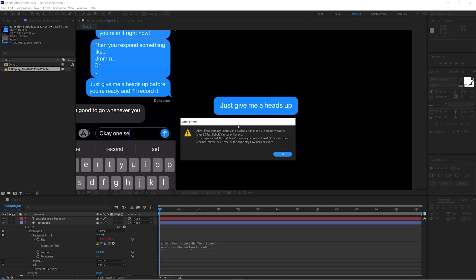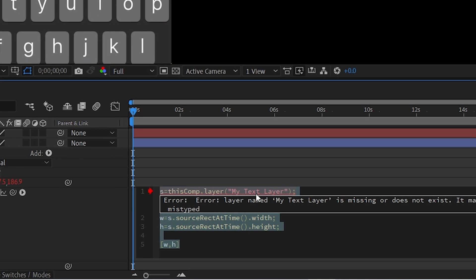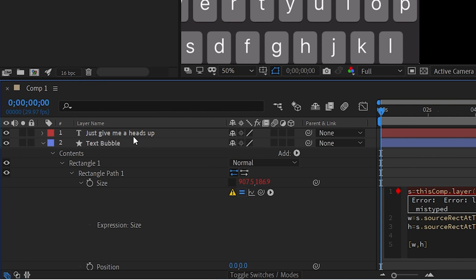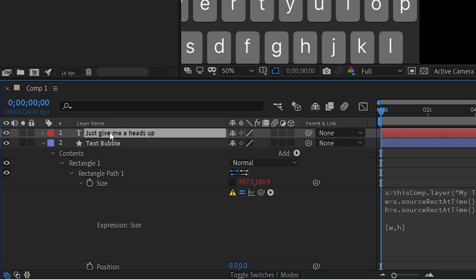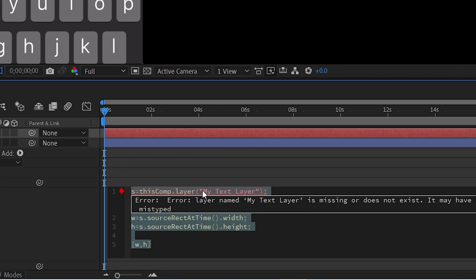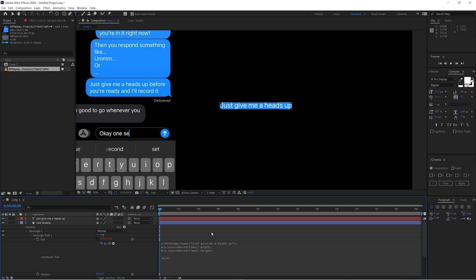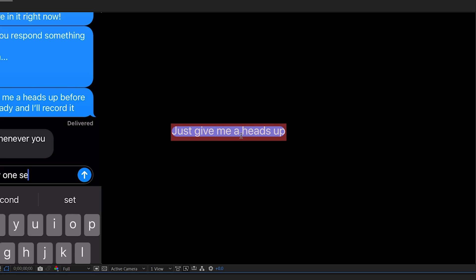Click off and you'll notice a small error — the expression isn't pointing to the right item. You just need to change one thing: 'my text layer' is a placeholder name. You need to replace it with the exact name of your text layer. The easiest way is to click on your text layer, hit Enter to see the name, copy that exact text, then go back into the script, highlight 'my text layer' without selecting the quotation marks, and paste in the actual layer name. Now it automatically scales around the parameters of the text.